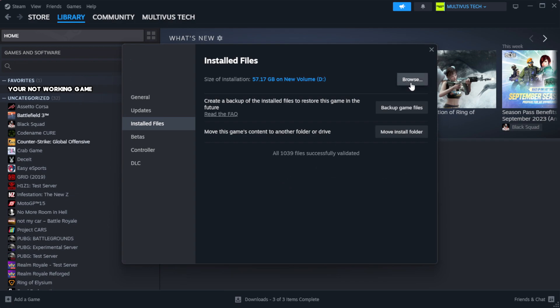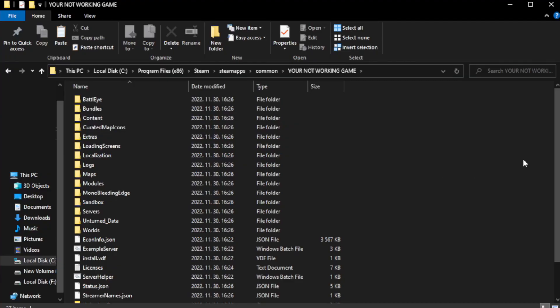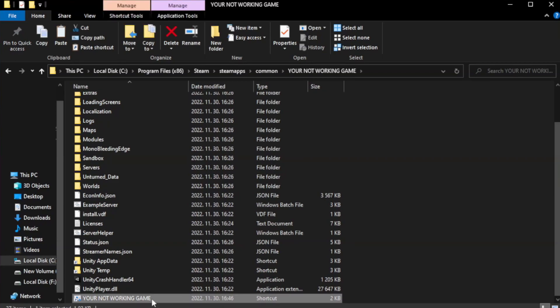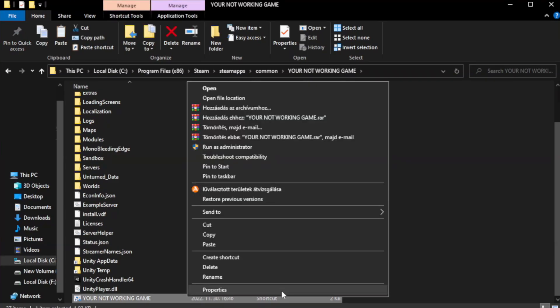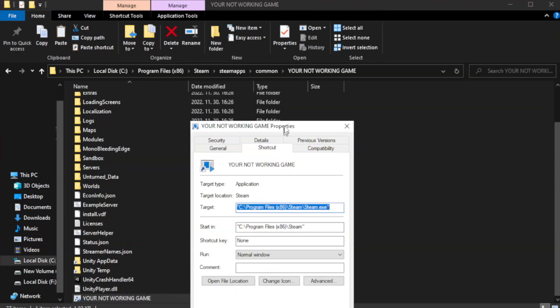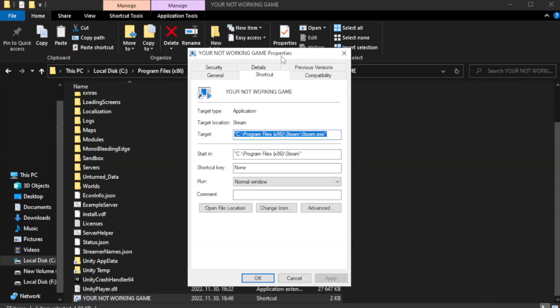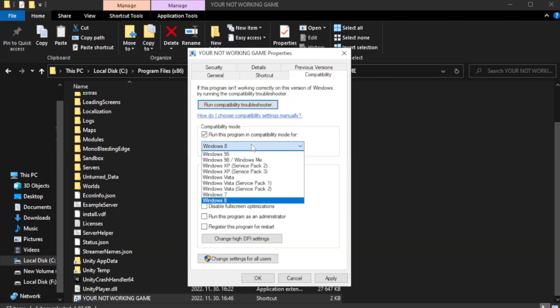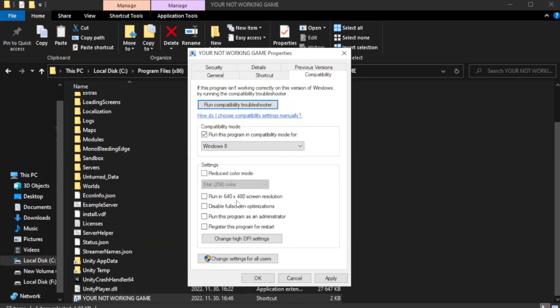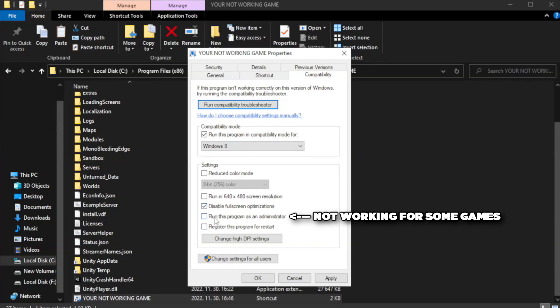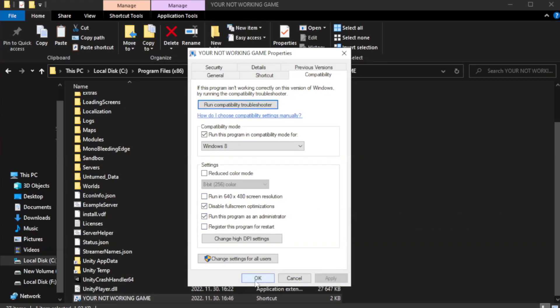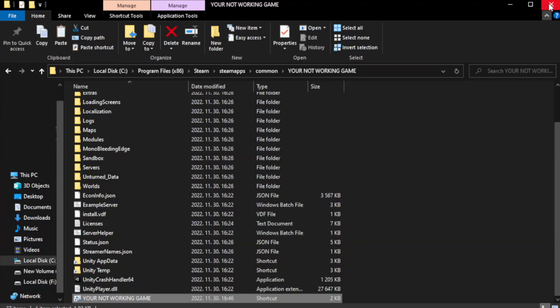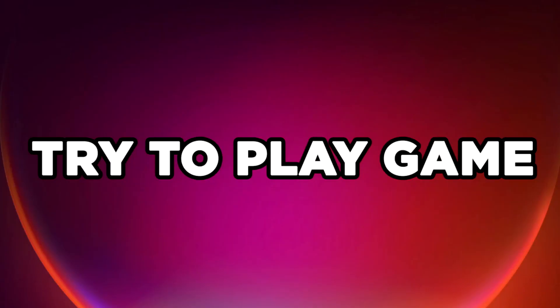Click Browse, right-click your not working game application and click Properties. Click Compatibility, check 'Run this program in compatibility mode' and try Windows 7 or Windows 8. Check 'Disable fullscreen optimizations' and 'Run this program as an administrator'. Click Apply and OK, close the window, then try to play the game.